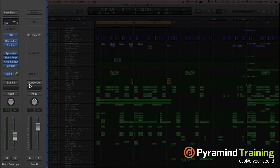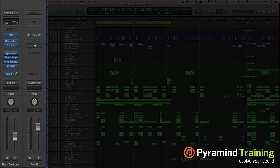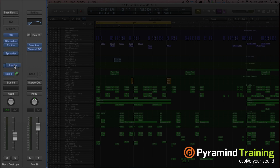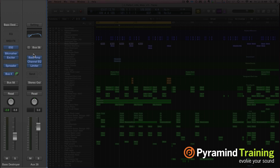Bus 58 doesn't have anything on it right now, but the ES2 flows down through these plug-ins and then comes down through here and goes to our stereo out. So here's what I'm going to do — I'm going to take the last three plug-ins, hold Command and drag them over. The ES2 comes down through the bit crusher, the exciter, the spreader, gets bussed off, and then goes to the output.